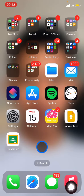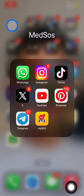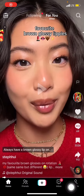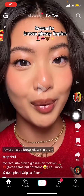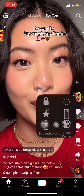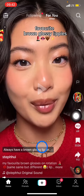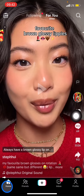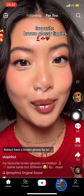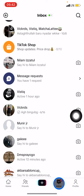First, go visit the TikTok application. Whenever you enter TikTok, it will bring you to the home section. Since you want to clean up the inbox, go click on the inbox section.